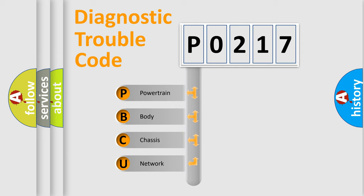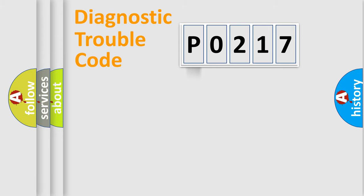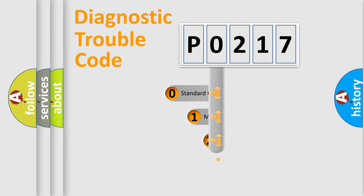We divide the electric system of automobile into the four basic units: Powertrain, body, chassis, network. This distribution is defined in the first character code.